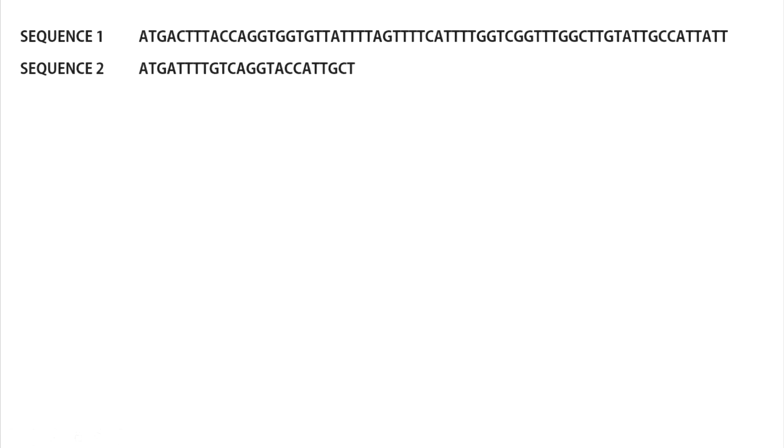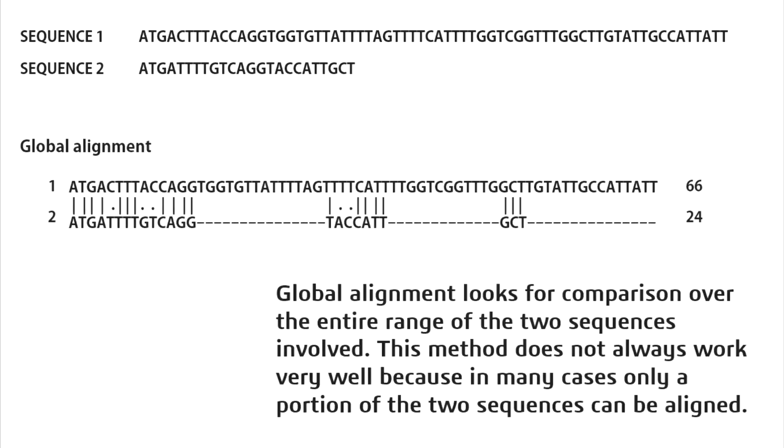So just for a basic introduction, global alignment looks for comparison over the entire range of two sequences involved. This method does not always work very well because in many cases only a portion of the two sequences can be aligned.